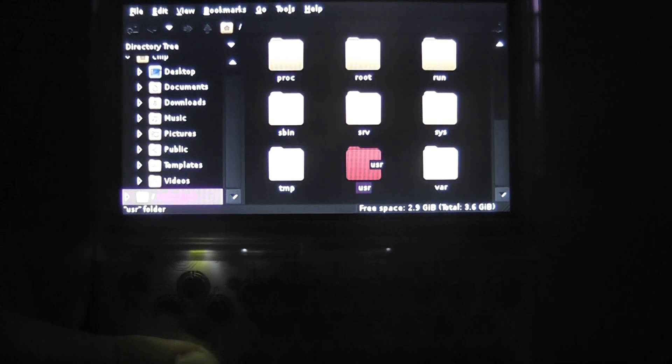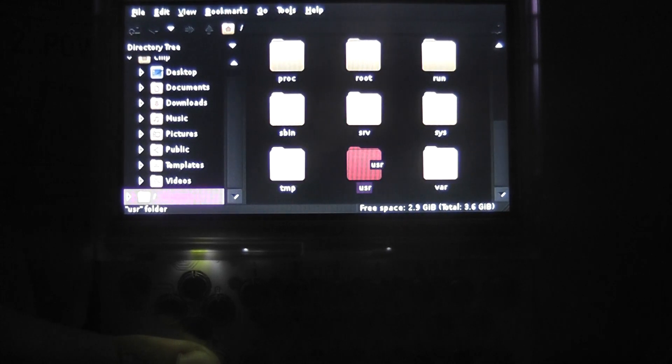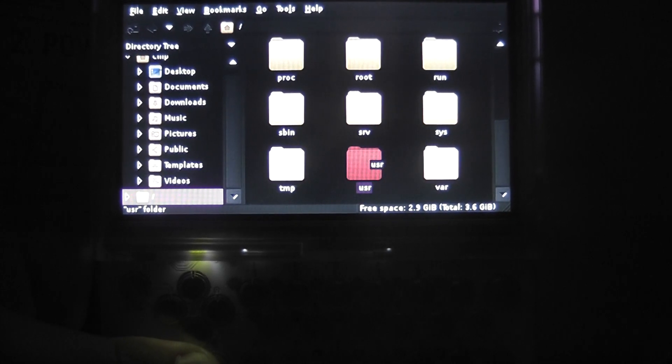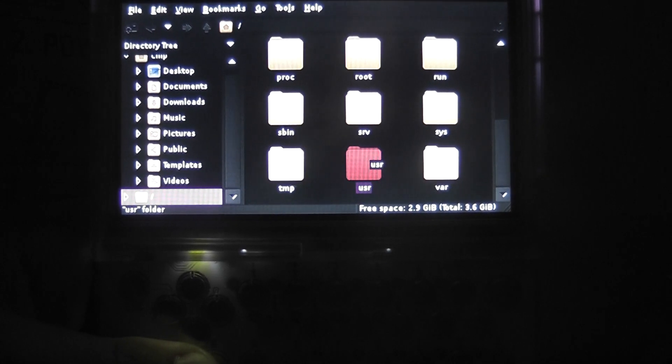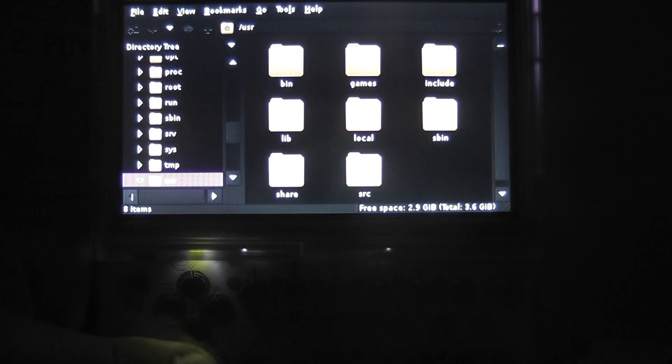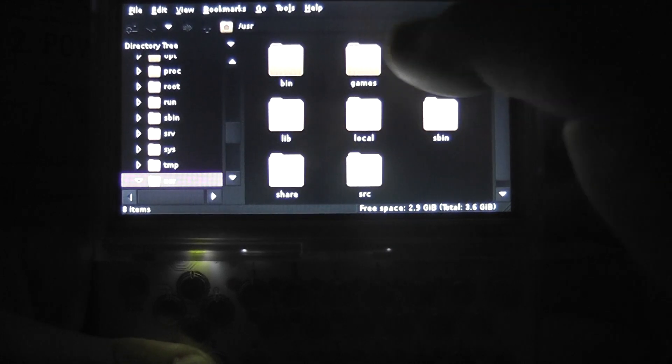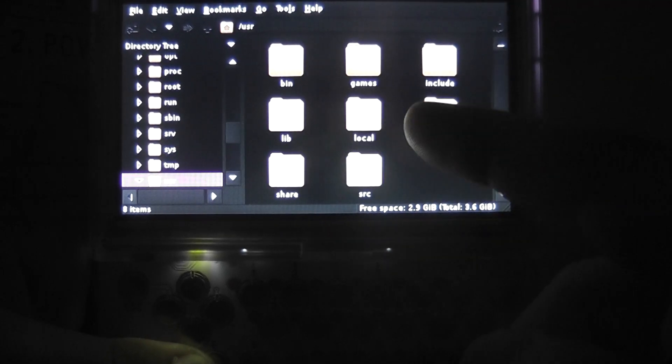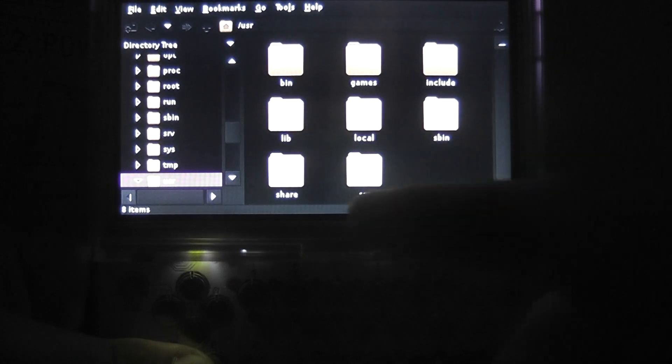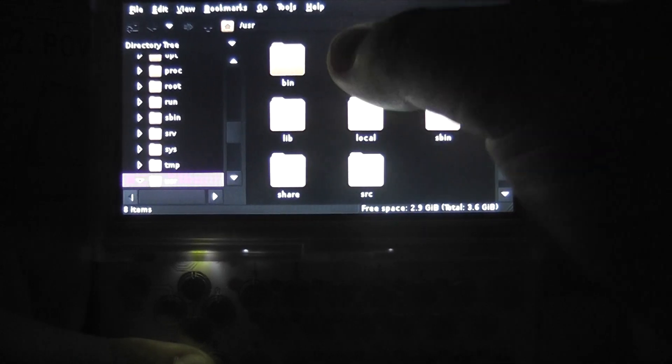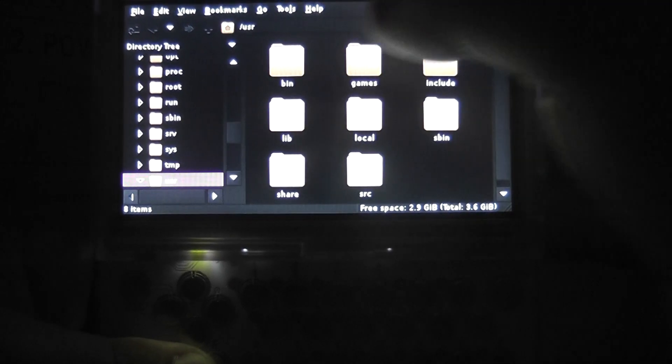Sometimes you have to double click, but to be honest, it's easier if you just press the enter button on the Chip's QWERTY keyboard. And inside here we've got games, bin, lib, local, sbin, FC, and share, but if you go into your games section.